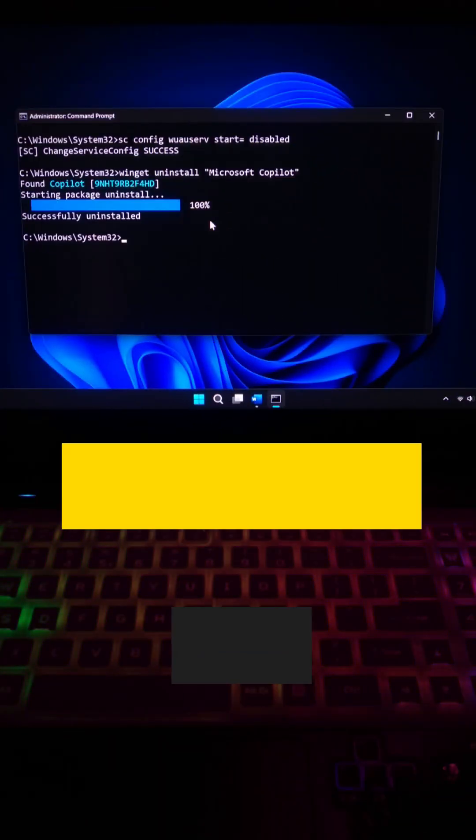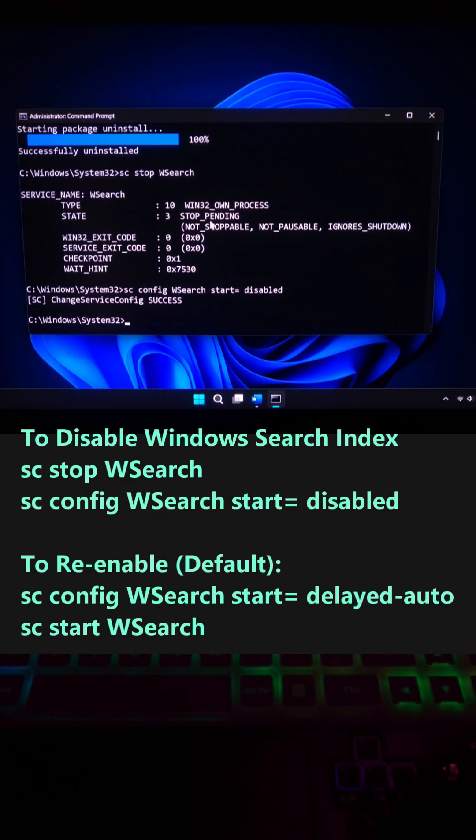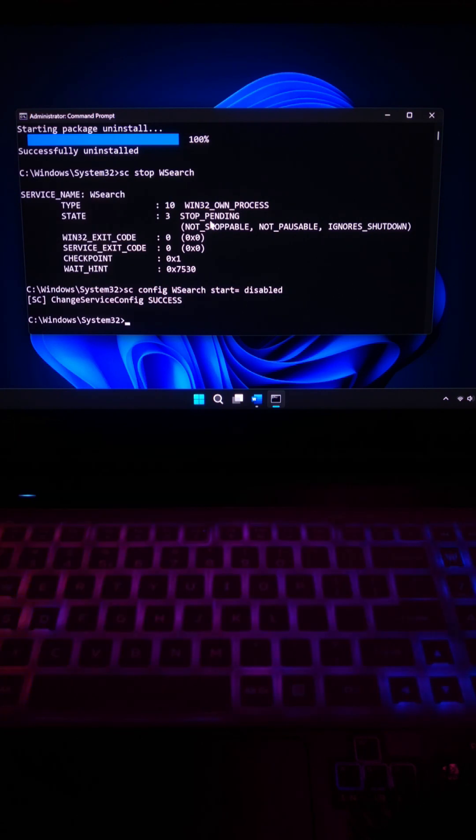Next, type this command and hit enter. If you don't use the Windows search often, then just disable it.